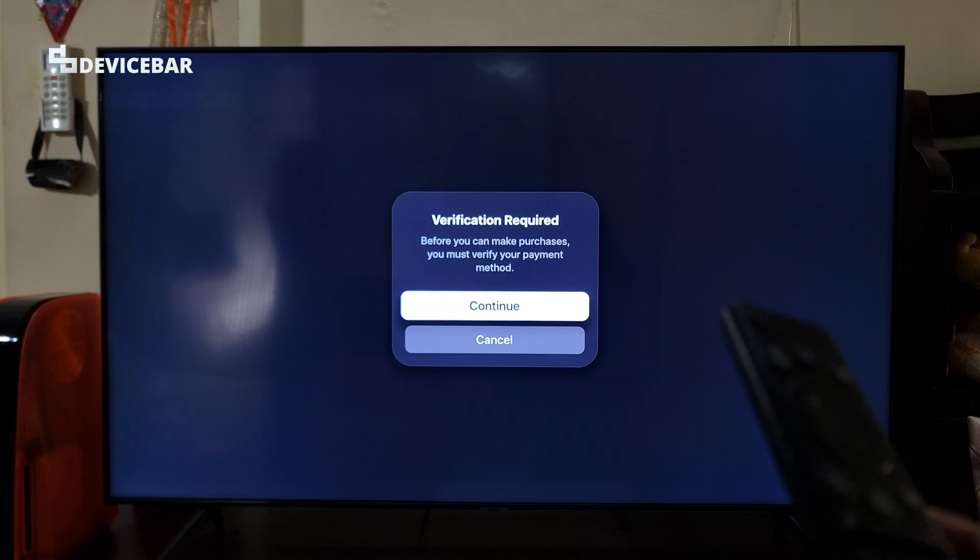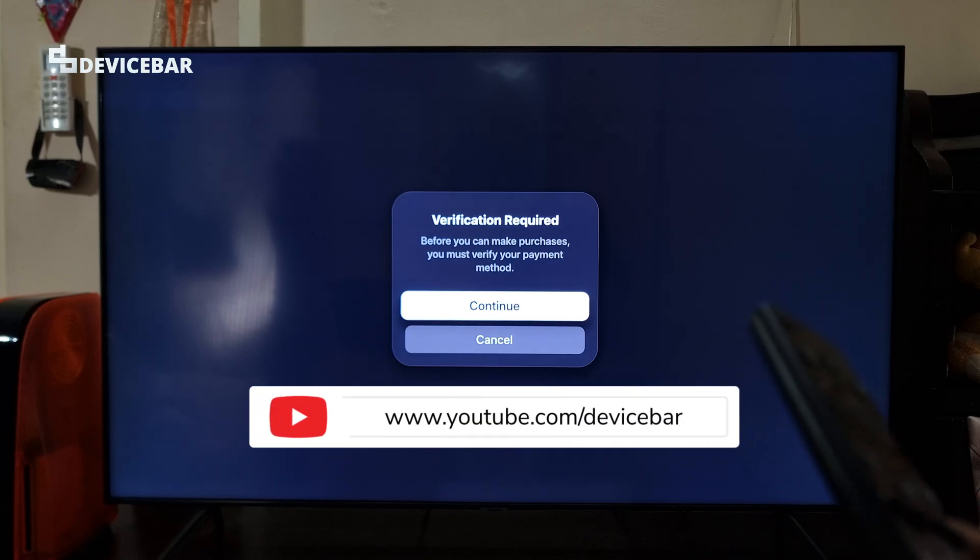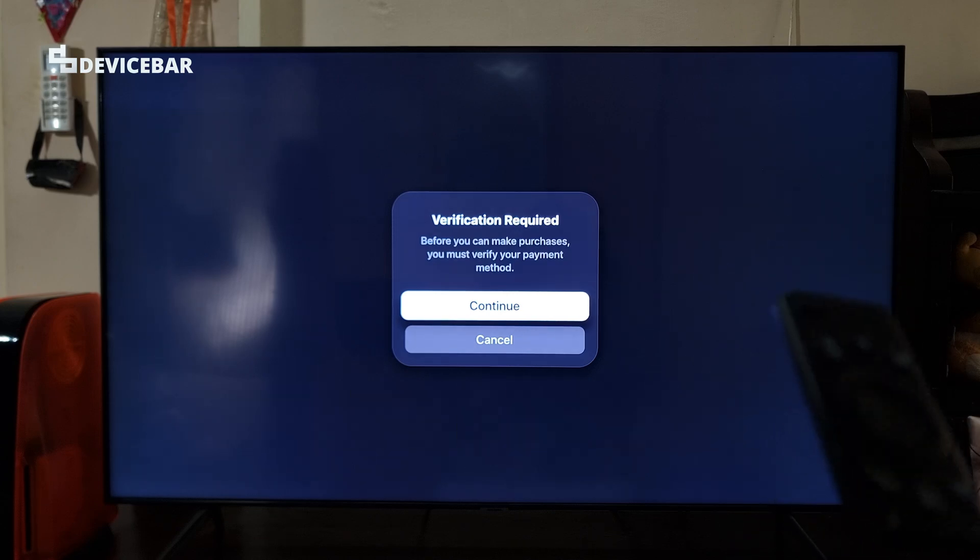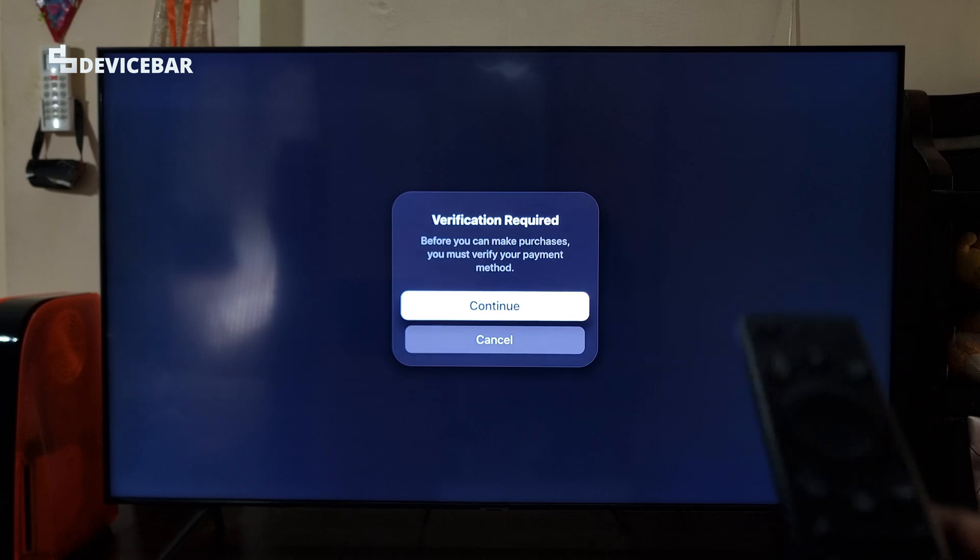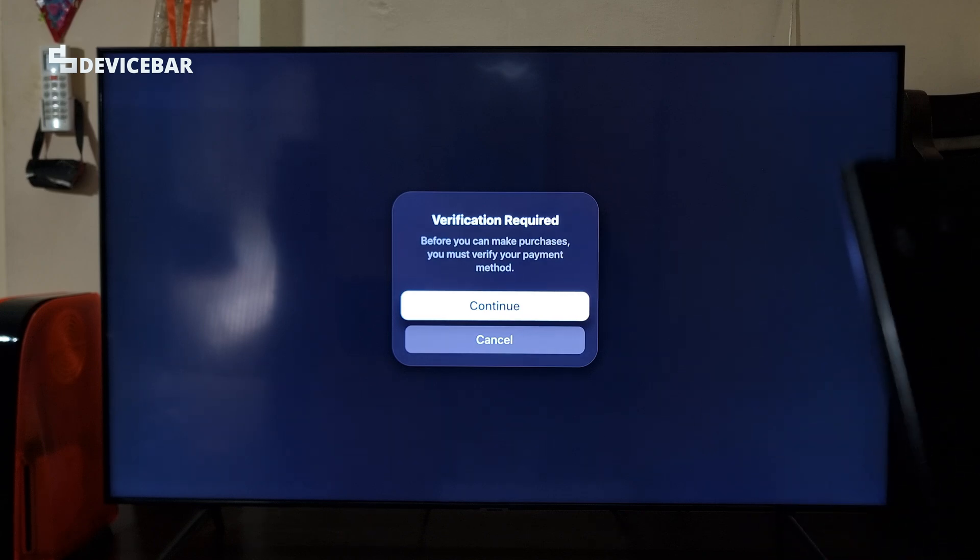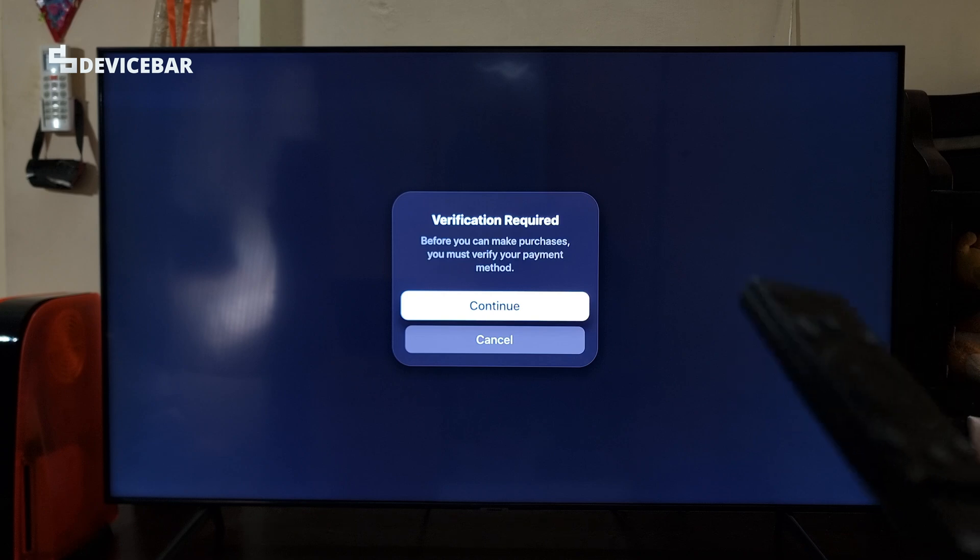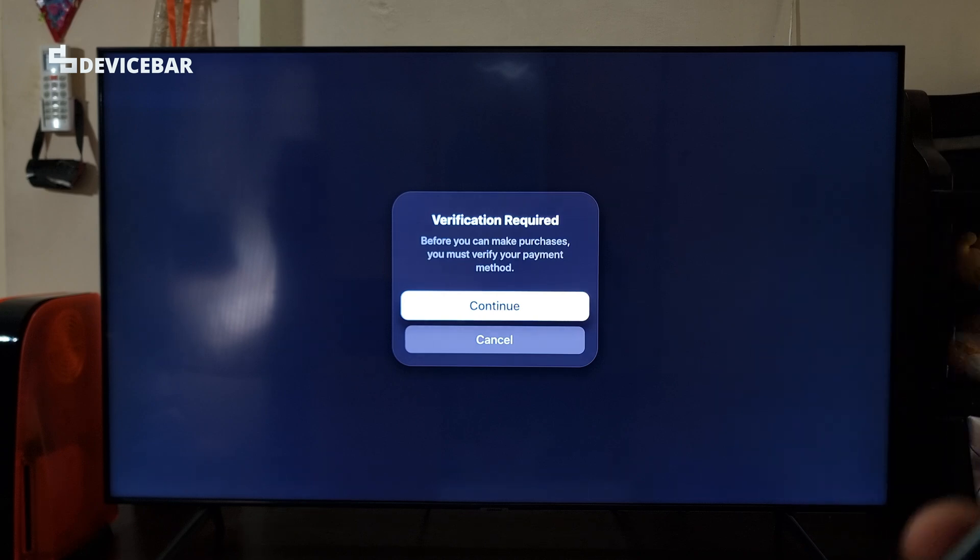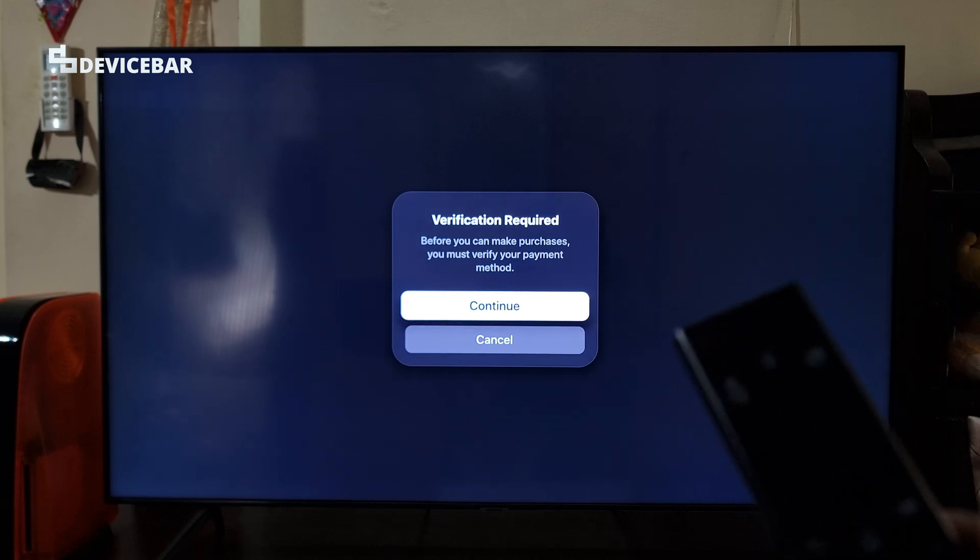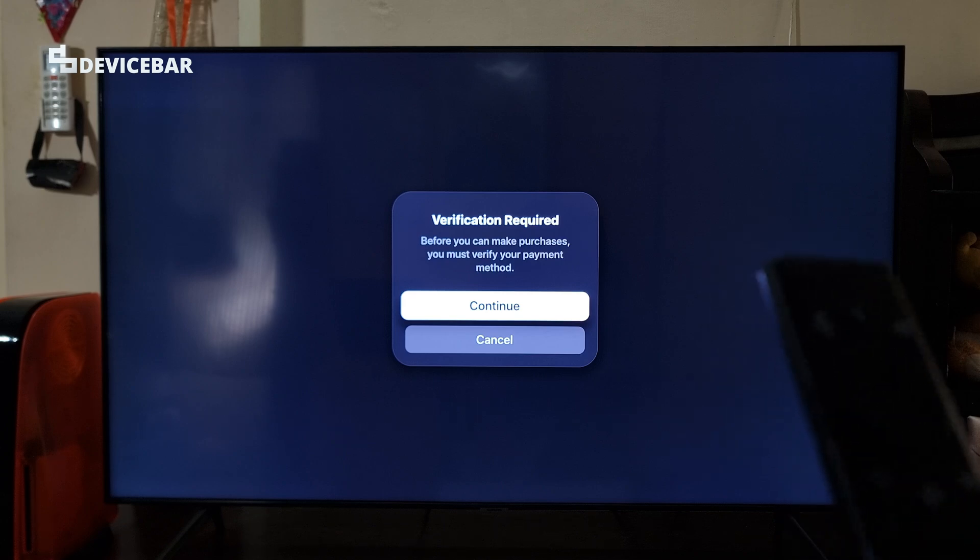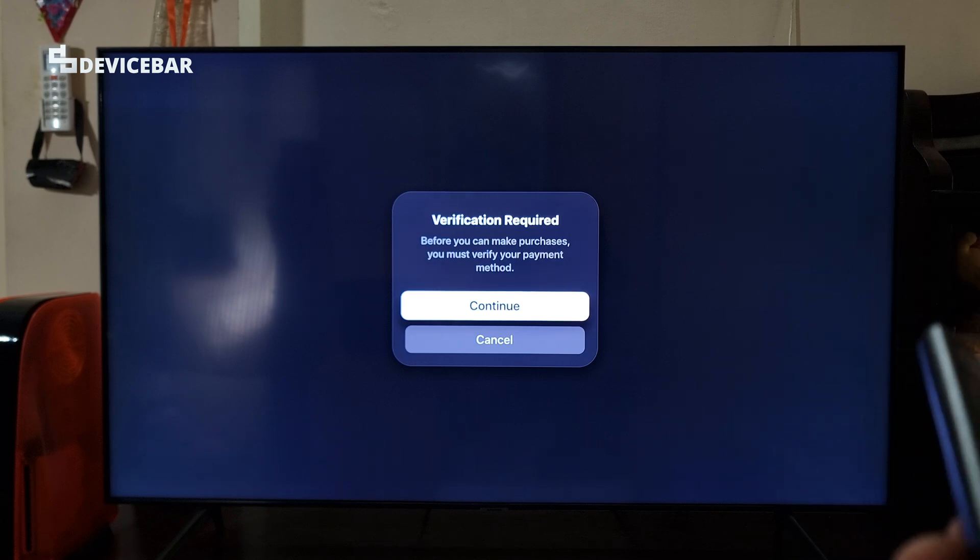Hello everyone, I hope you are doing great. This is Pradeep Kumar from Devicebar. In this video, we will see how to fix the verification required pop-up message when we try to rent or buy movies on Apple TV app on a smart TV. This issue could also appear on other devices like MacBook or iPhone.